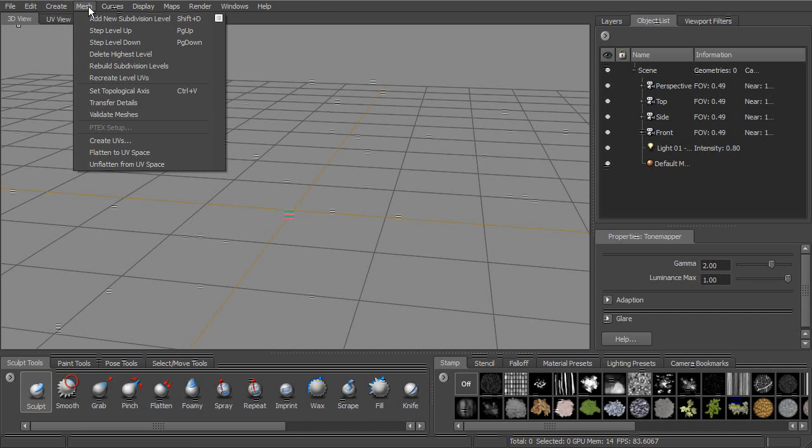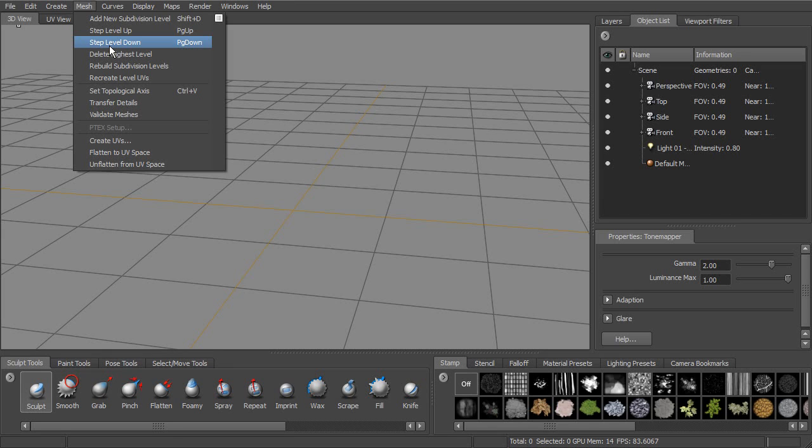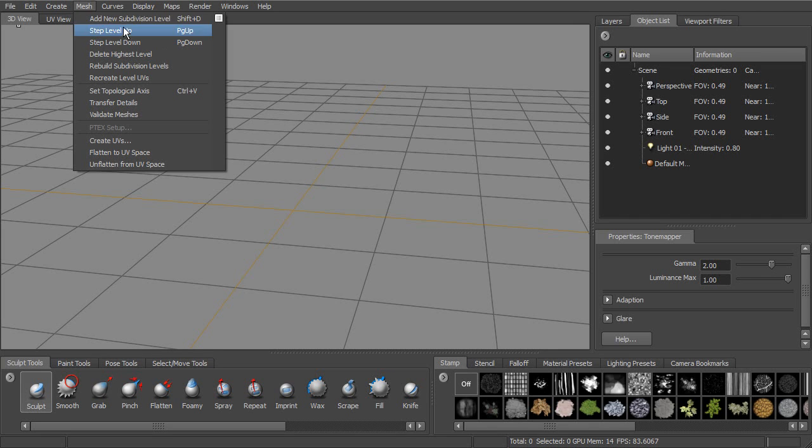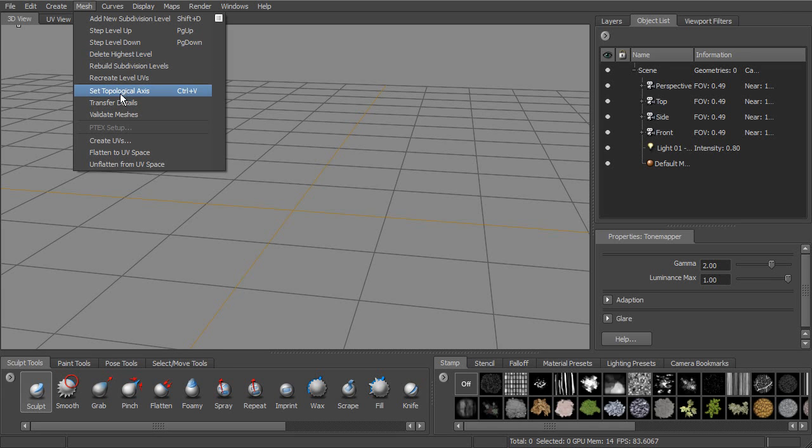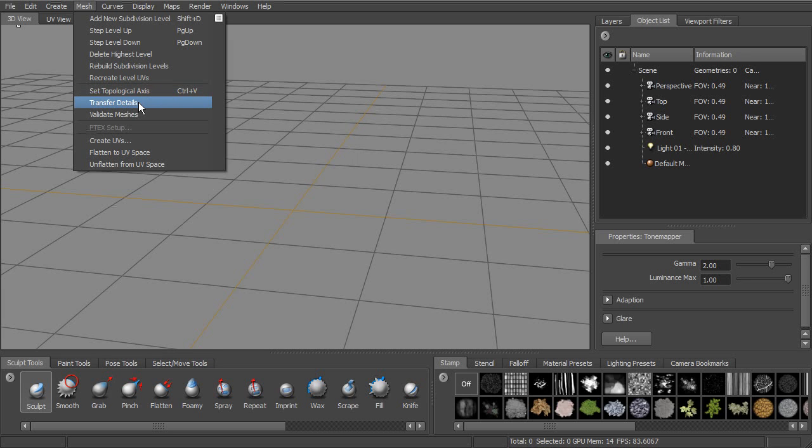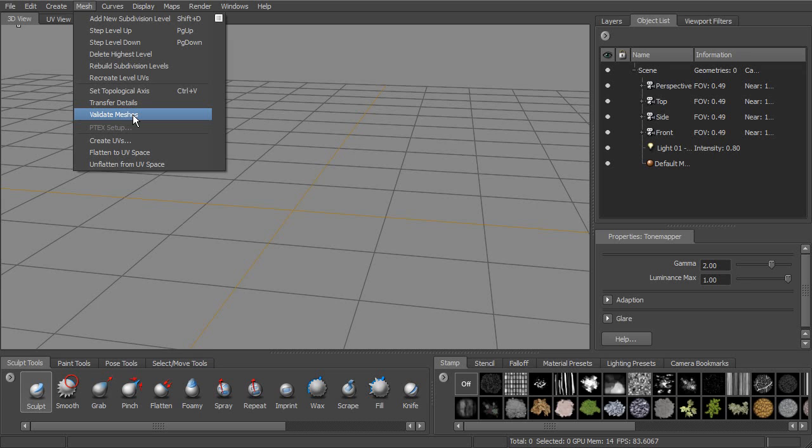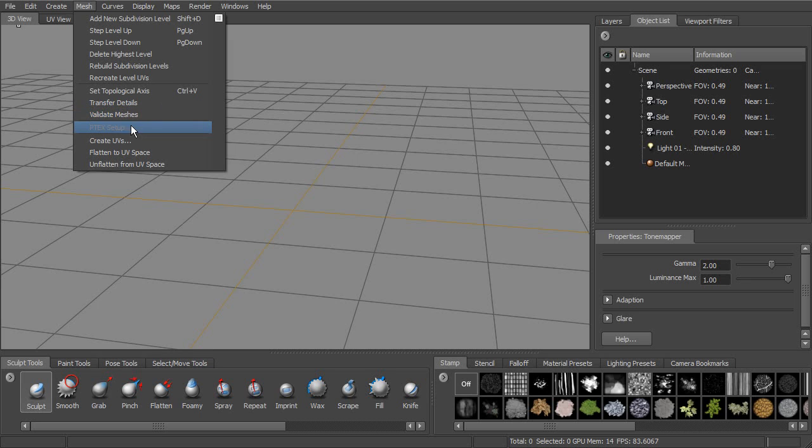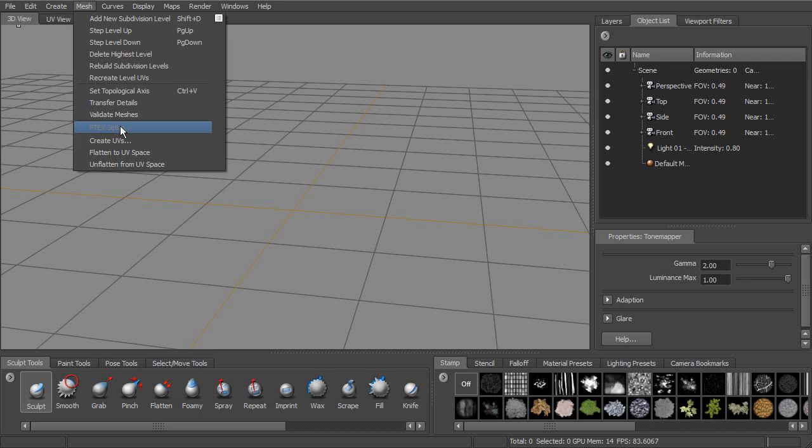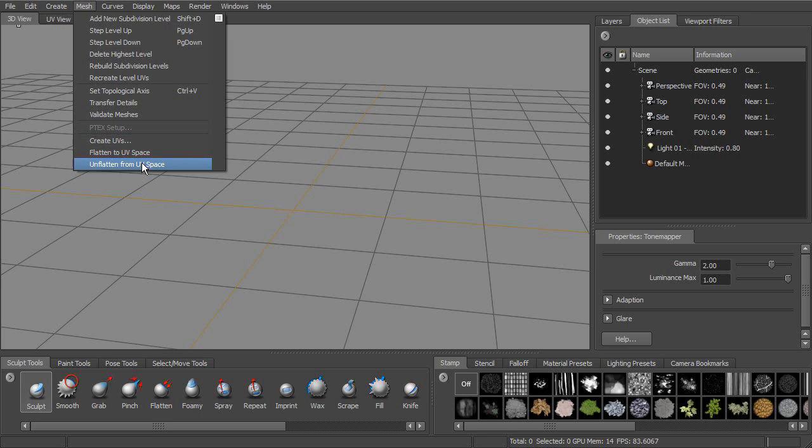Next to create, we have mesh, and this is where we're going to deal with our subdivision levels. You can see we can add new levels, how to step up and down those levels. We can delete our levels. We can also set the mirroring axis, the topological axis here. There's a new option for transferring details from one mesh to another. Also, validating meshes, so looking at our meshes, making sure that everything is okay with the geometry on those. This is the area where we're going to be setting up our P-TEX texturing, so that's going to be located here under mesh, and then also for working with our UVs.